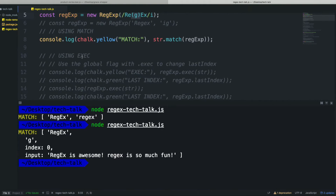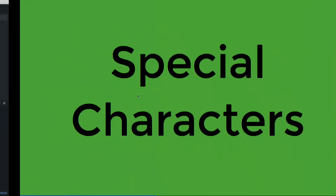.exec is extremely similar to .match. The main difference is that .match will loop through your string by itself and find all matches if you use the global flag. .exec will not do that — with a global flag, you have to do a manual loop. But that gives you the array-like object with capture groups every time, so it depends on what you need.